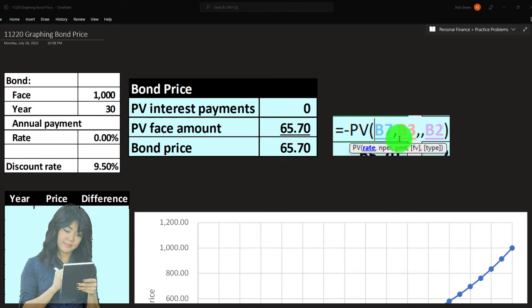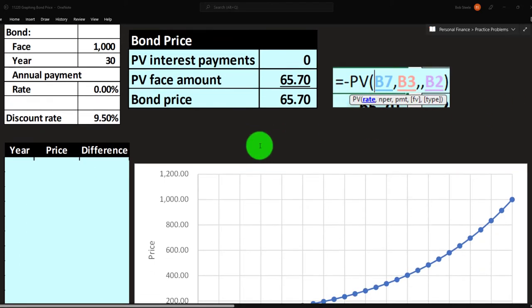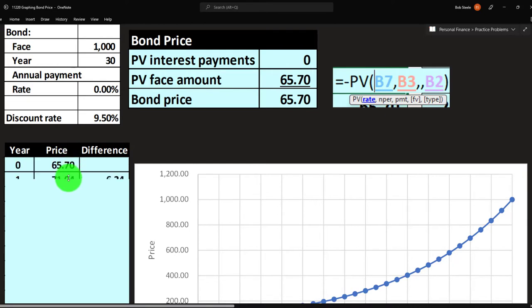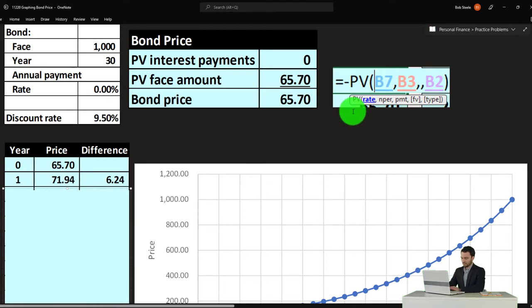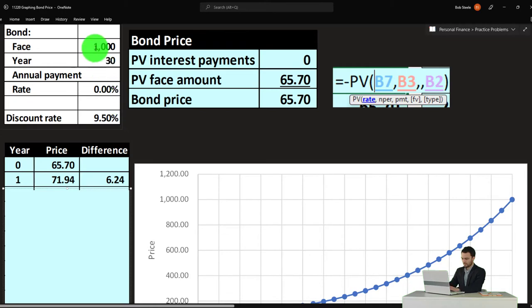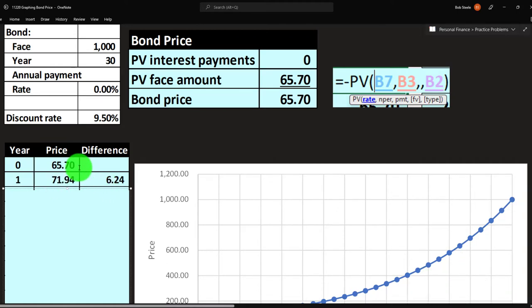Now let's think about what happens if we keep the market rate the same and get closer and closer to maturity. At year zero we get $65.70. If one year has passed — now discounting at 9.5% for 29 years — we get $71.94. The difference is $71.94 minus $65.70, or $6.25. At two years past, discounting for 28 years at 9.5%, we get to $78.